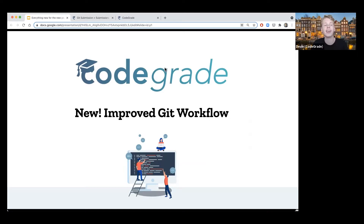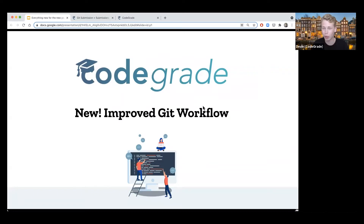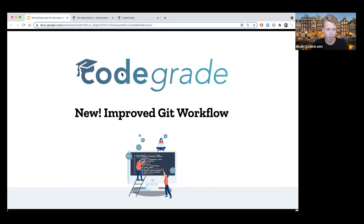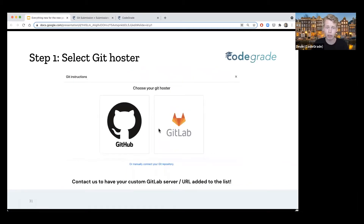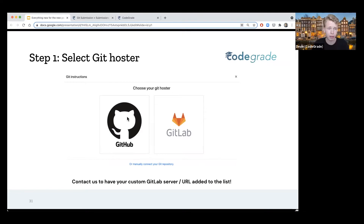Now to the exciting part: the new improved Git workflow. We finished this two days ago and tested it thoroughly yesterday. The previous Git workflow was a little bit hard for students to set up — they had to set it up for every assignment. With the API and the improved LTI version, it was already possible for teachers to automate this. But now with this new Git workflow, it becomes so easy for students that you won't even want to automate it anymore. I'll first show you what it looks like in pictures and then give you a quick demo for GitHub.